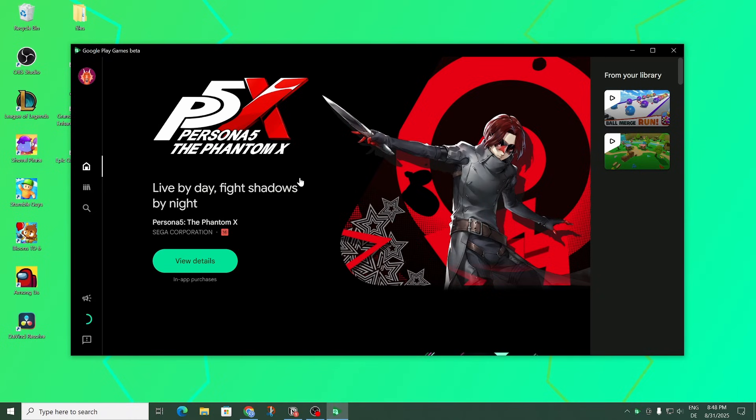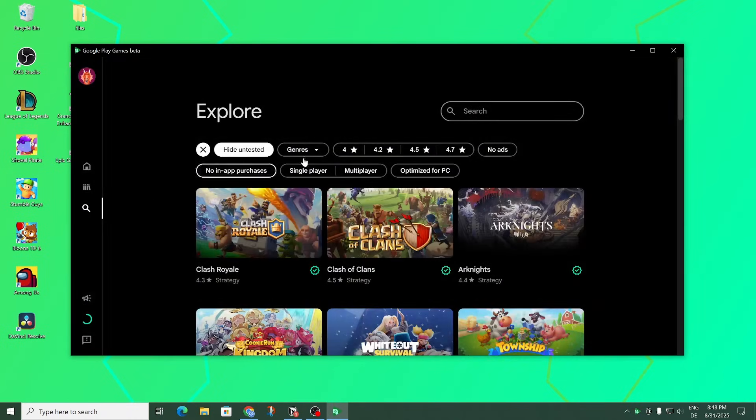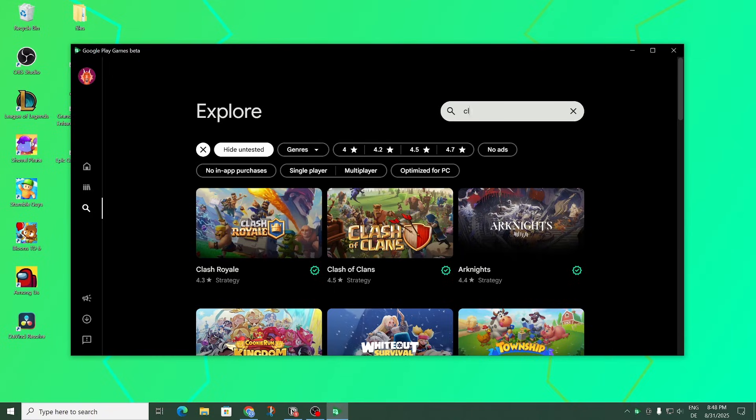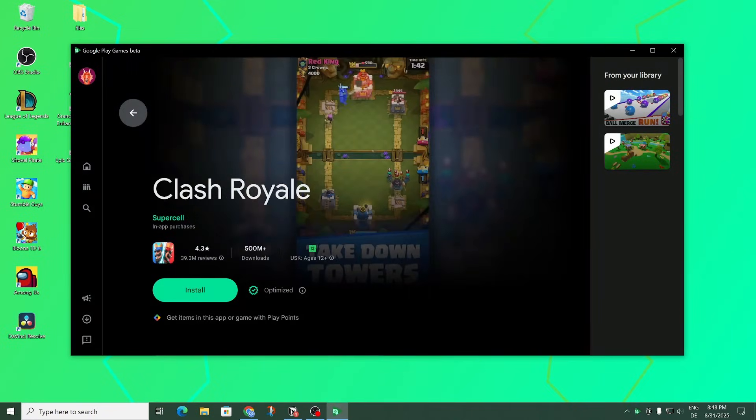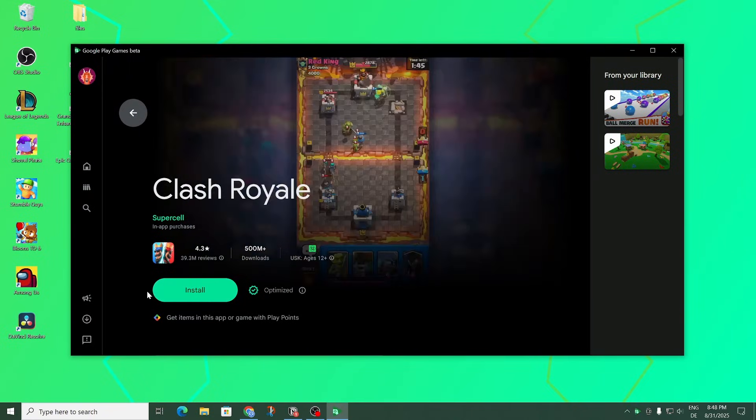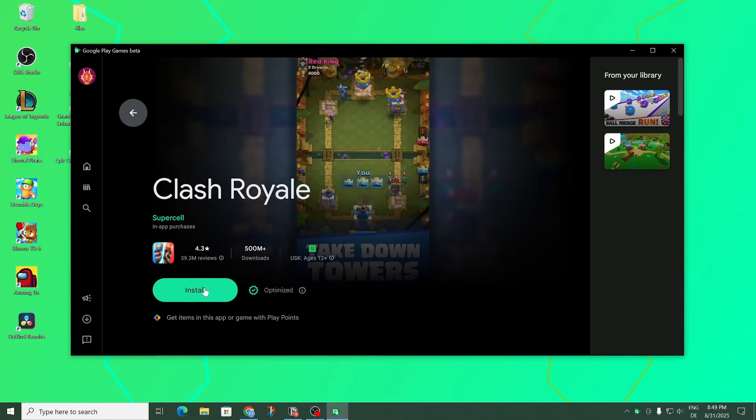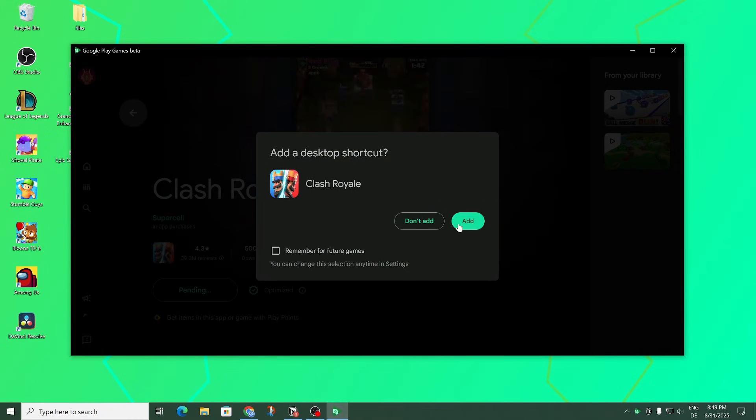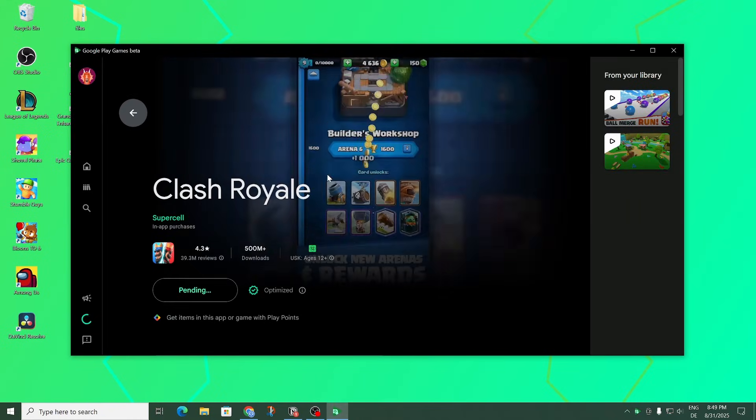Okay and so once it's done installing we can go ahead and click over here on the search icon and then search up Clash Royale. And right here. And then we can install Clash Royale on Play Games. And let me add a desktop shortcut as well.